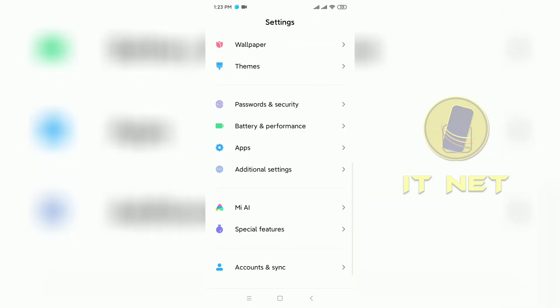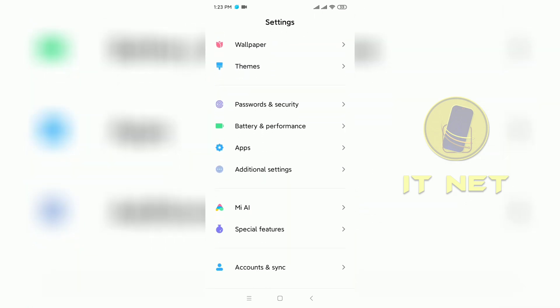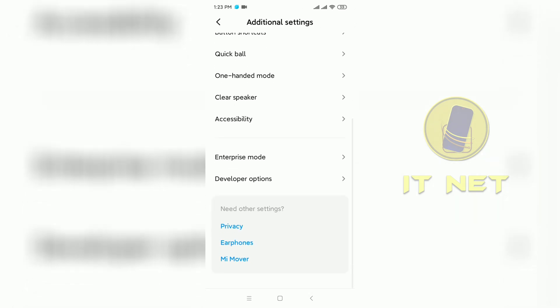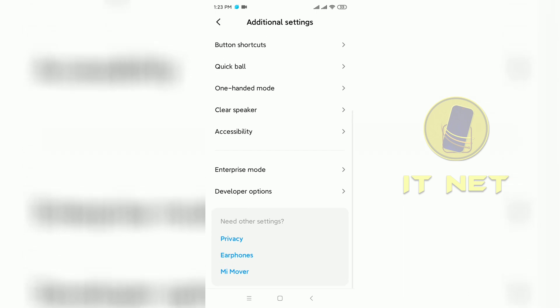Find additional settings here and enter. I found the developer option, enter it.